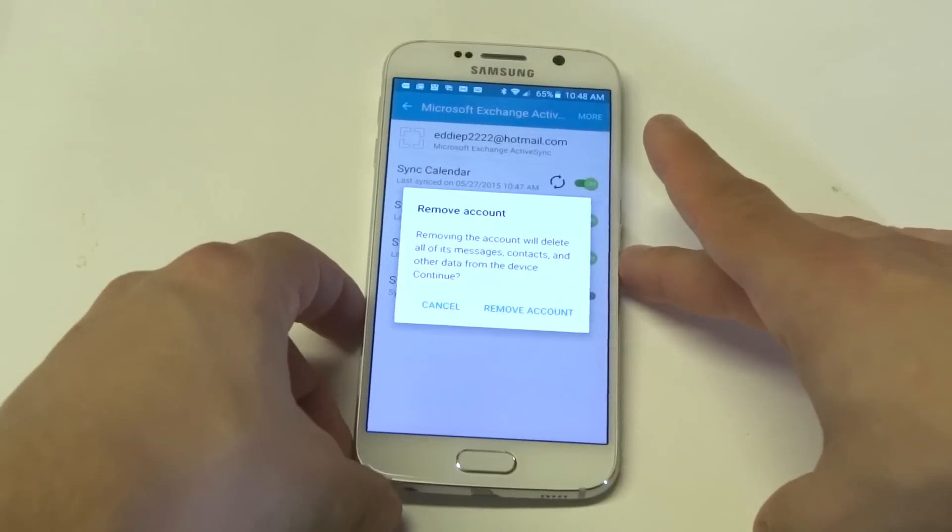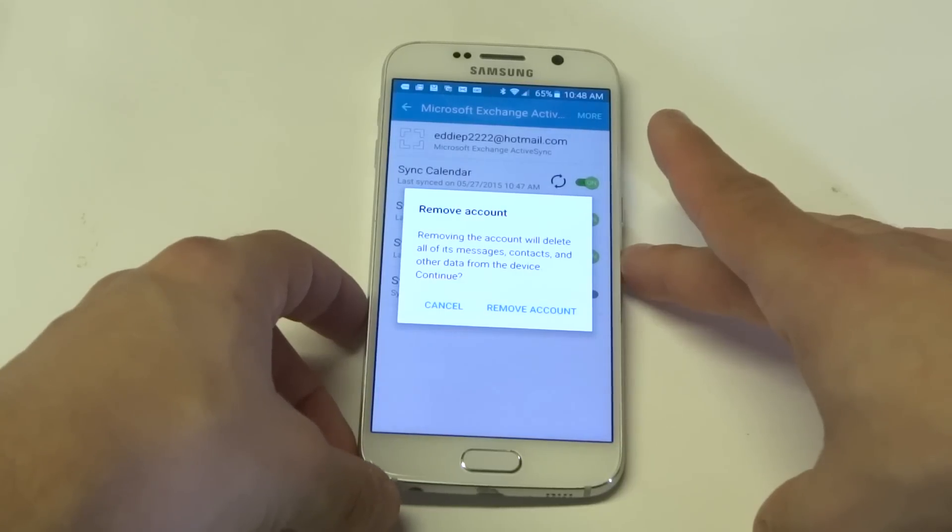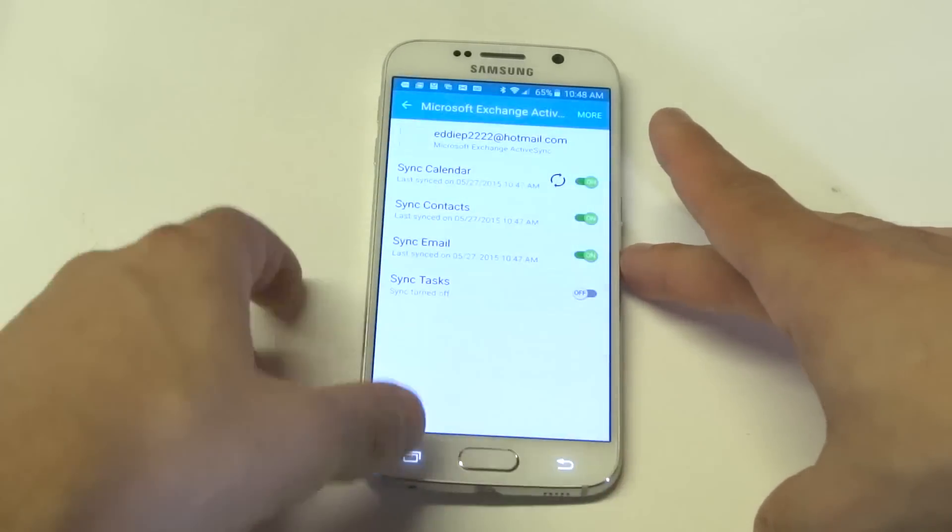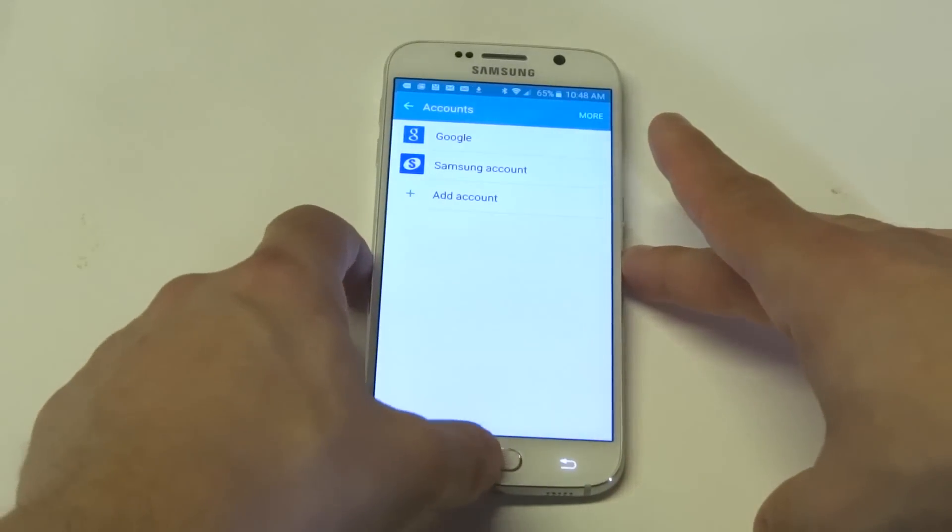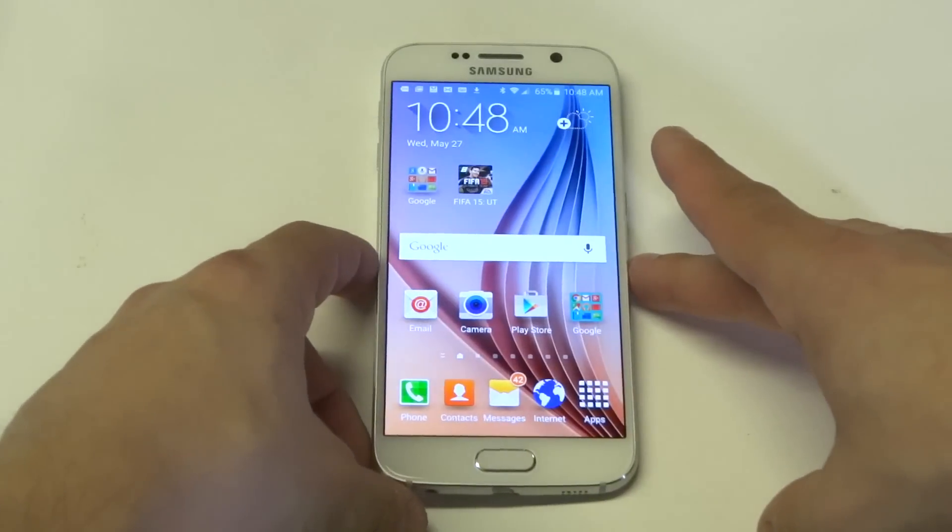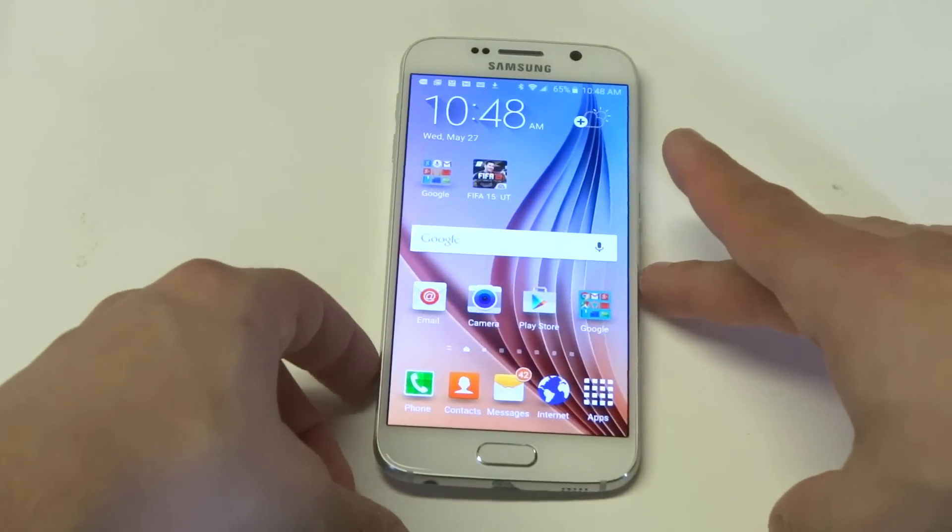Then a little prompt comes up saying removing the account will delete all of its messages, contacts, etc. Just click remove account and then it'll get rid of it and then you won't have that email anymore.